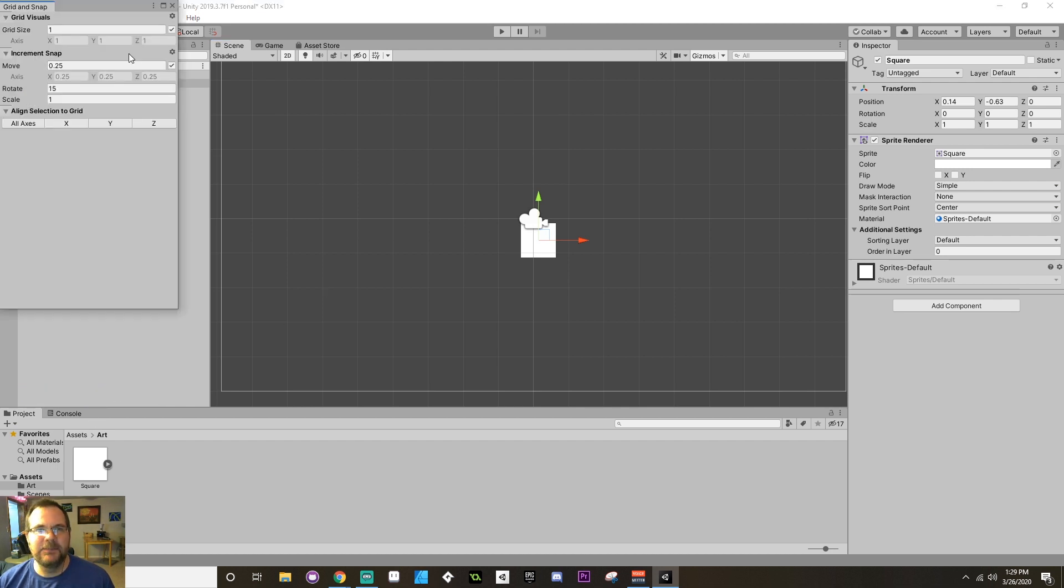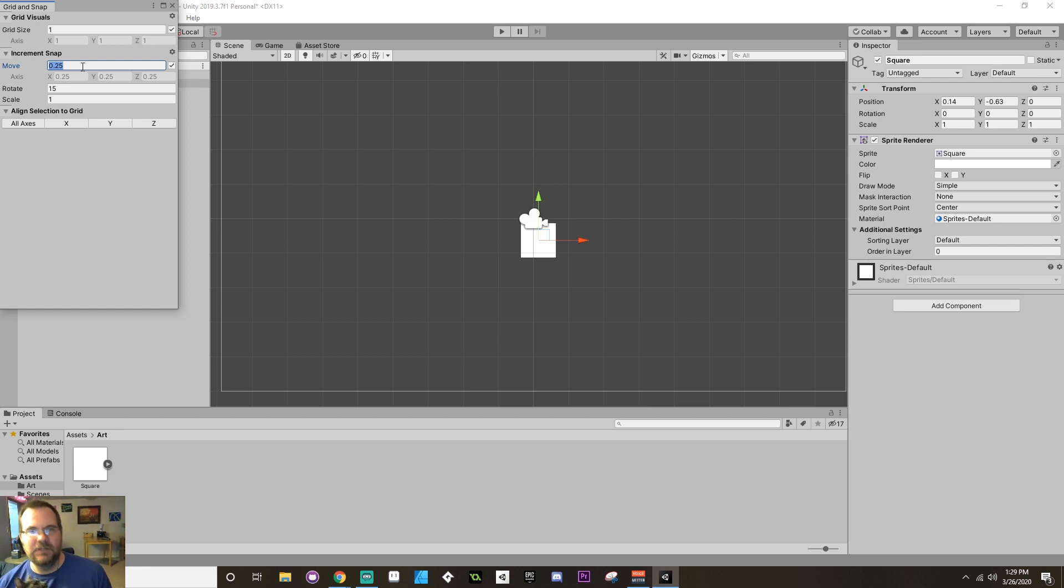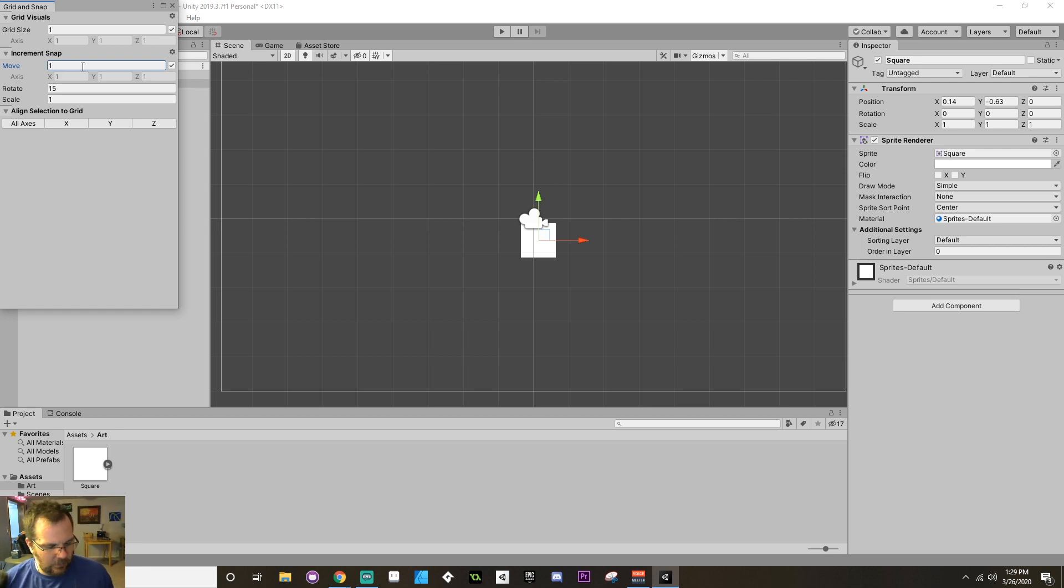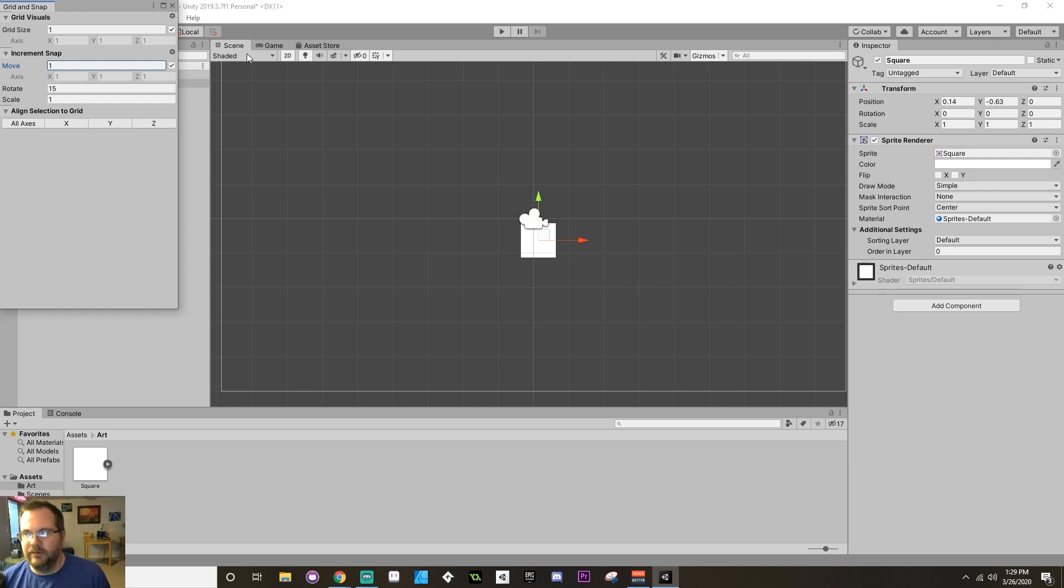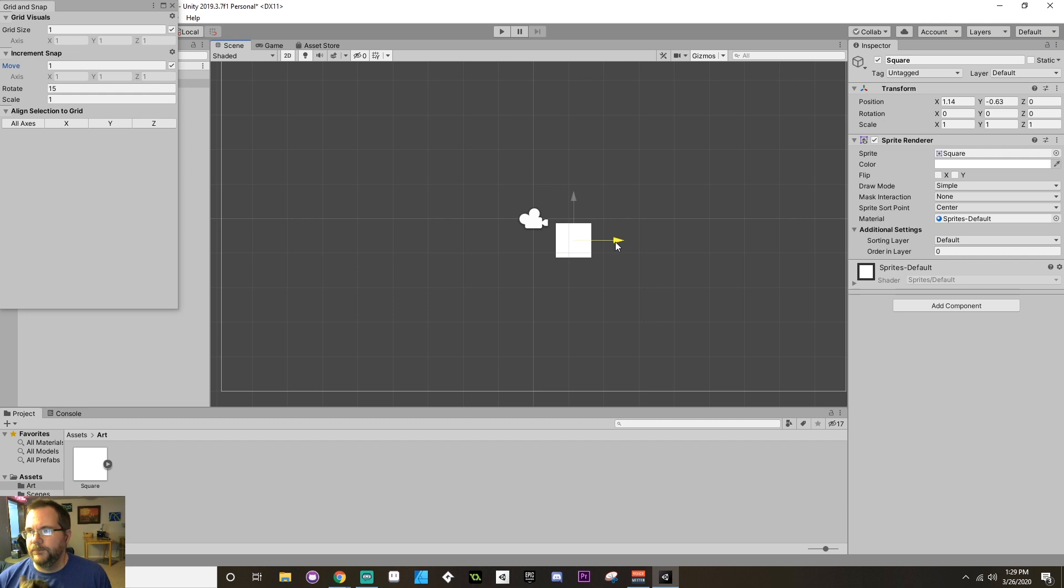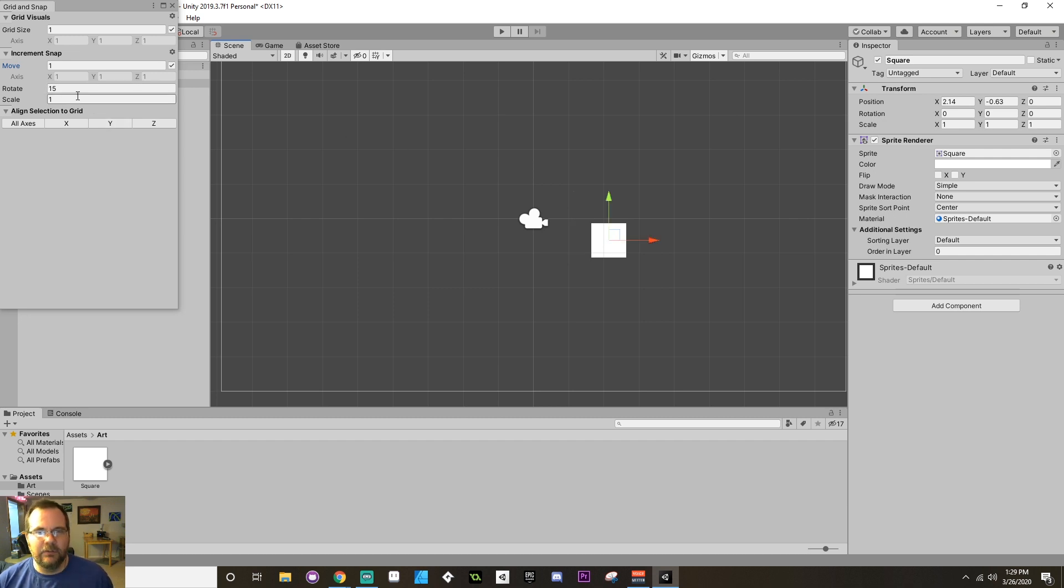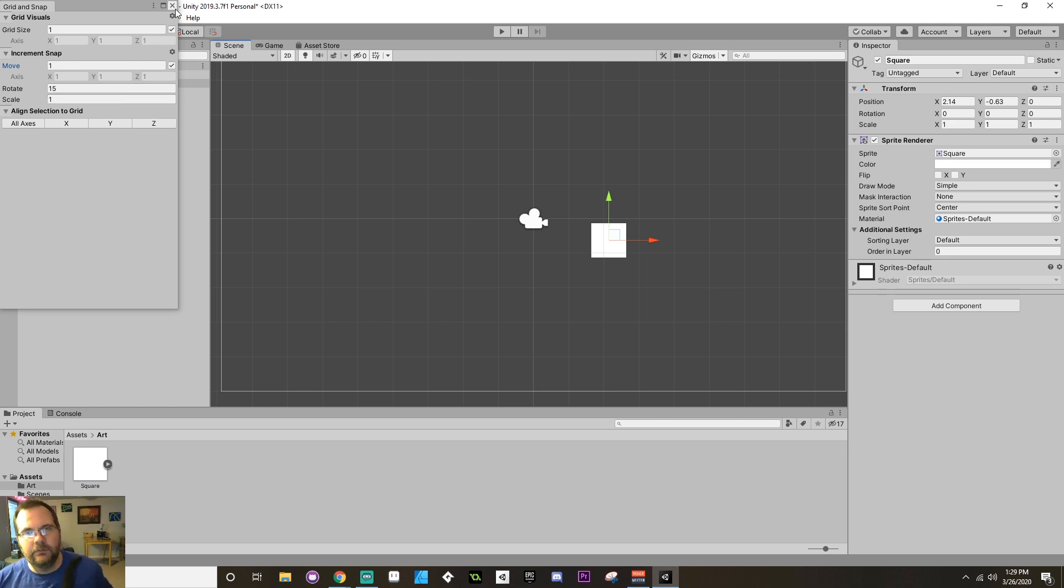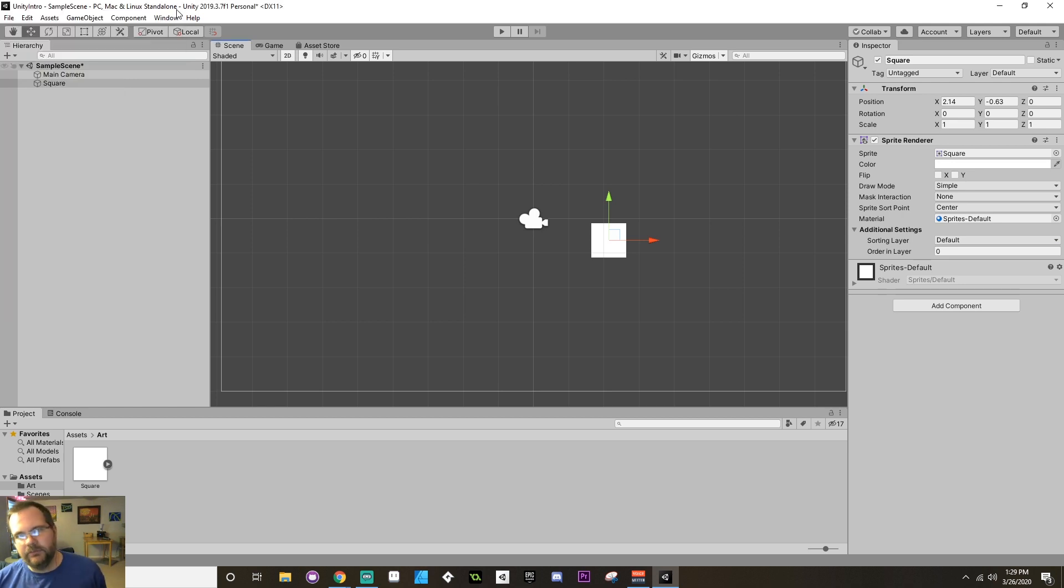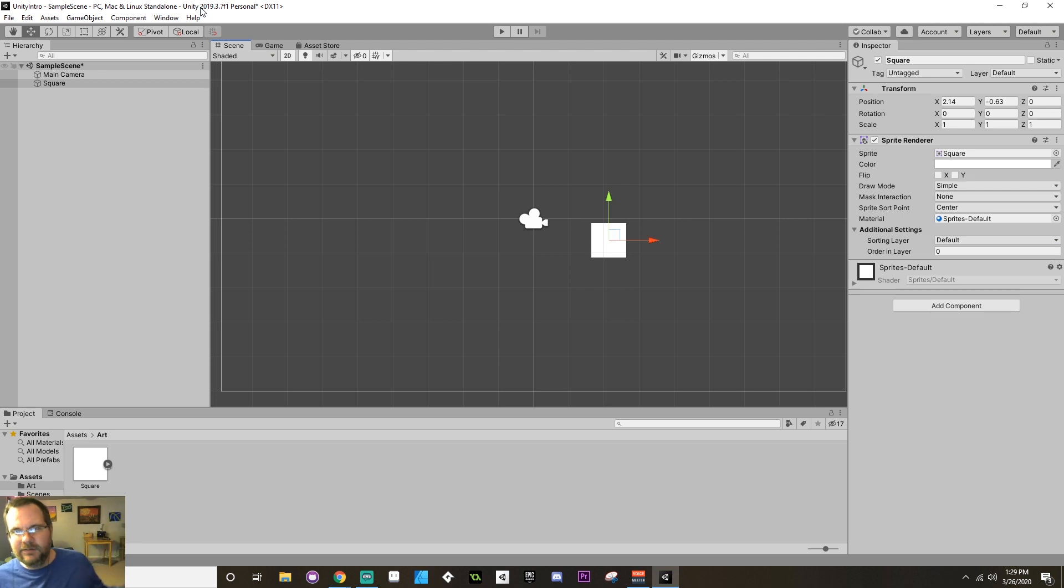Alright. And you can change this for your increment snap. So currently, my increment snap is 0.25. If I make that by 1, then if I hold down control, this is going to move by 1 every time. So currently it's at 0.14, 1.14, 2.14. And you can do the same thing with the rotation or with the scale. So if you hold down control, you can use your snap, and your snap settings can be configured at any time under edit, grid, and snap settings.